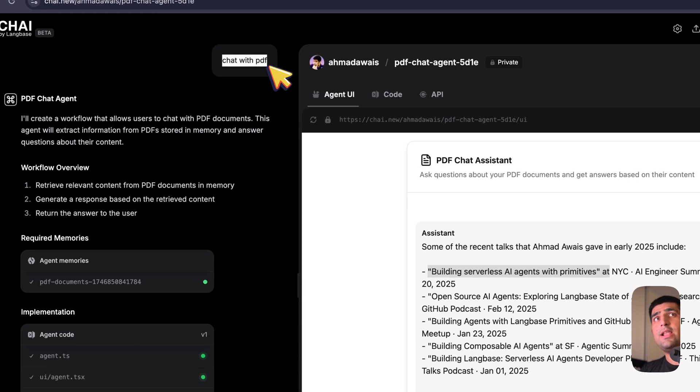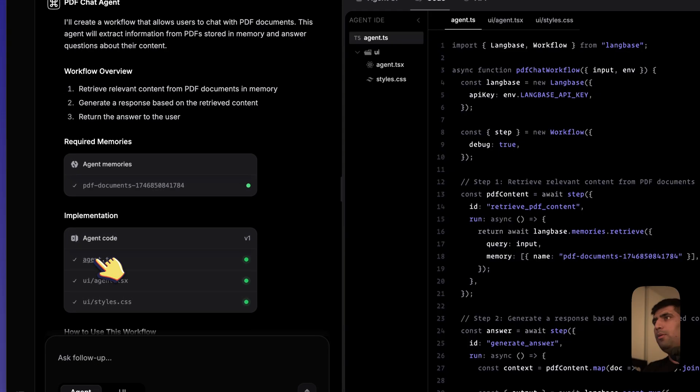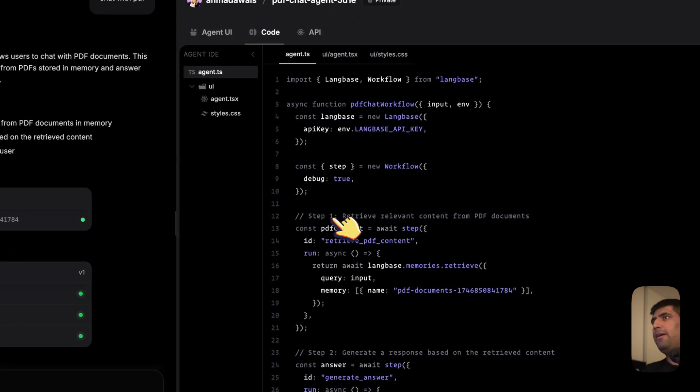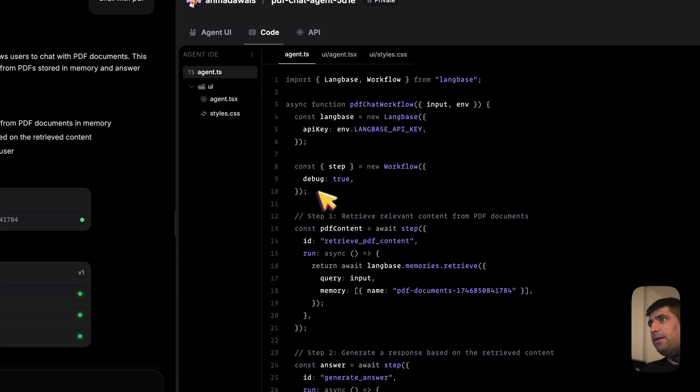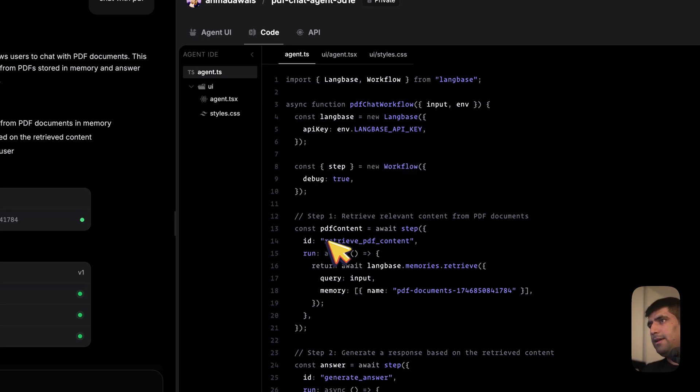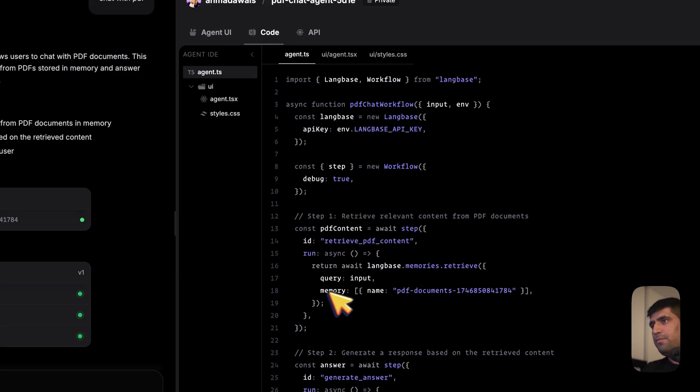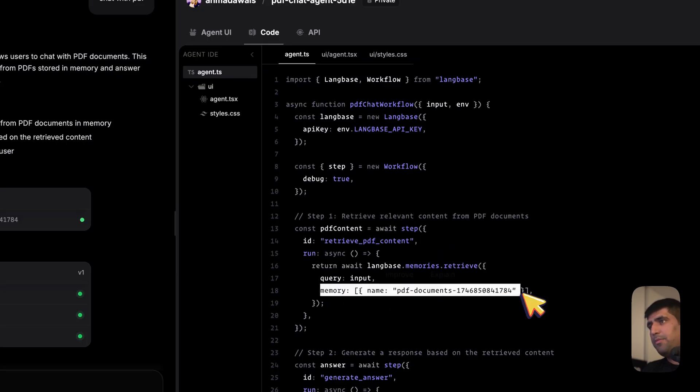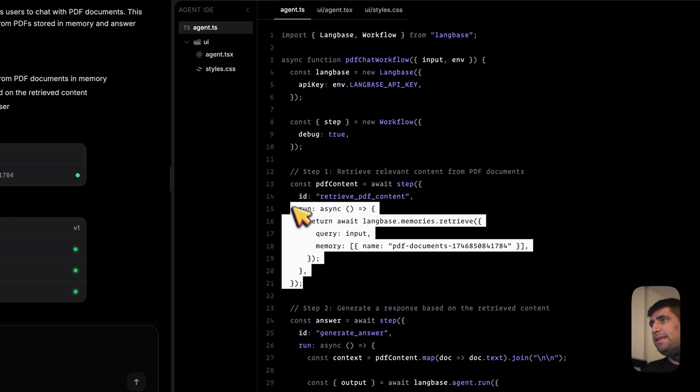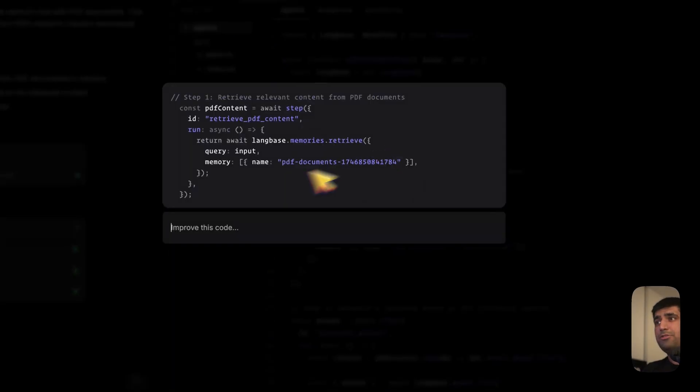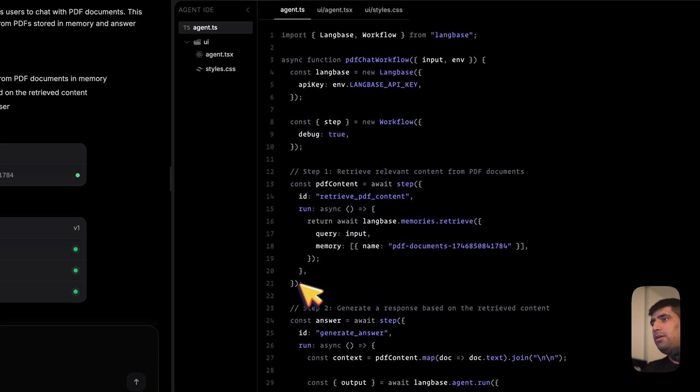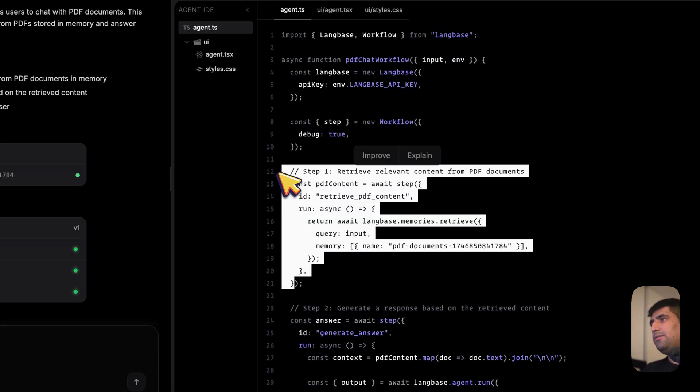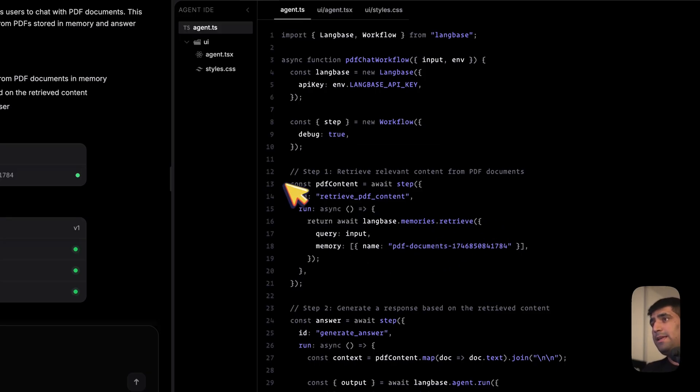Now let's jump into the code. What is happening here? So there's an agent.ts file. Here's a workflow. And here's a step, retrieve PDF content, where we have mentioned that memory. Again, you can basically select this step, either ask it to improve this piece of code if you find an error here or something, or you can basically ask it to explain what is going on here. It is vibe-coded anywhere. In this step, what's going to happen is it's going to take your input, which is probably coming from here.